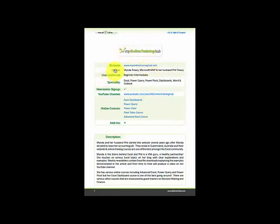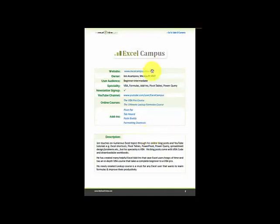Each blog entry shows who the owner is, the audience, their specialty, whether you can sign up for a newsletter, whether they have a YouTube channel, and also if they have an online course. There's a description at the bottom, and you scroll down to go to the next one. So you've got different Excel blogs that you must have in order to get better at Excel.